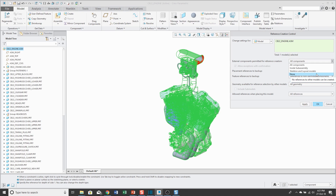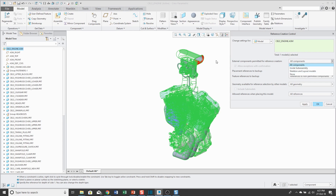For example, fasteners or hardware or components used in multiple different products probably shouldn't have external references, so for those particular parts or assemblies you might want to set this to none. There are two other choices that provide a little more restriction. First is inside subassembly — if I take this engine assembly and place it in a higher level model, I am only allowed to make external references to other components in the same subassembly as the engine.